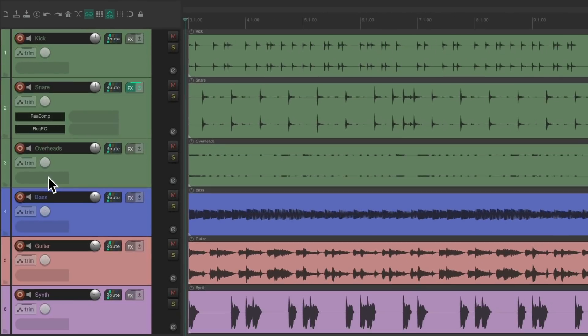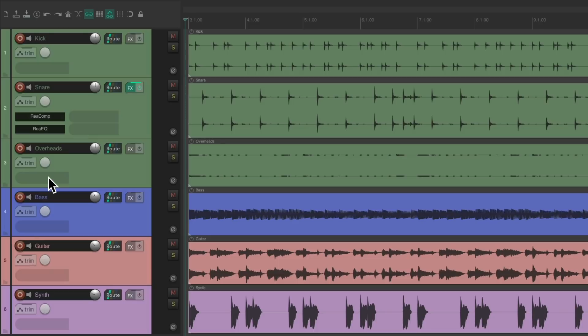Now you're probably thinking, when using Reverb or Delay, that you always have to use Effect Sends and Returns. But you really don't. It only makes sense when you're sharing Effects across multiple Tracks. If you're just putting an Effect on one Track, we can just put it directly on that Track.